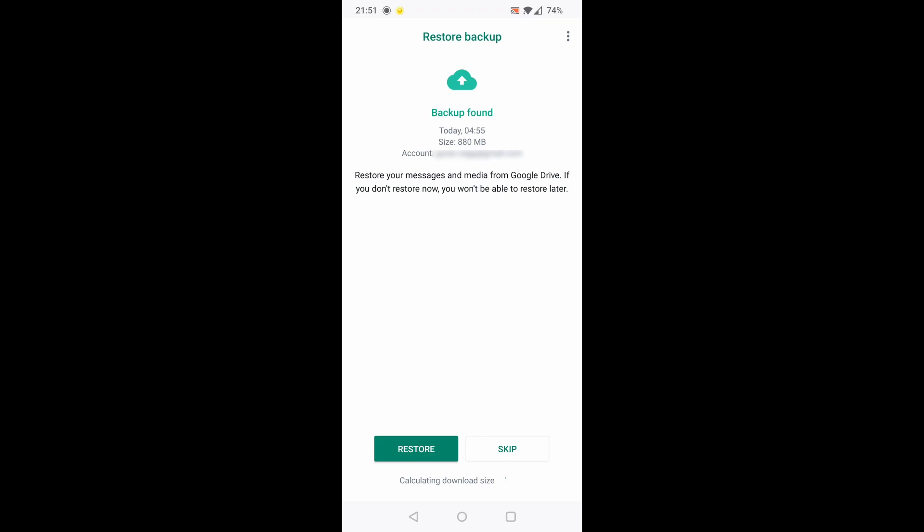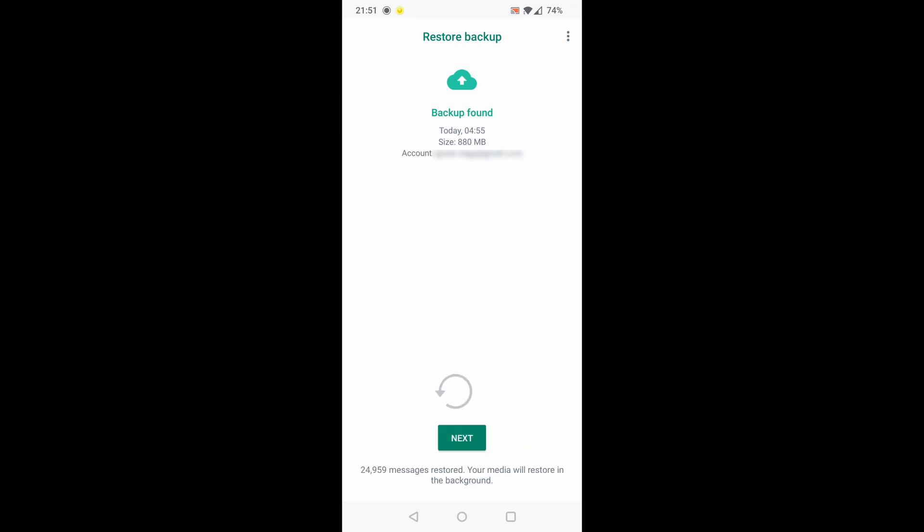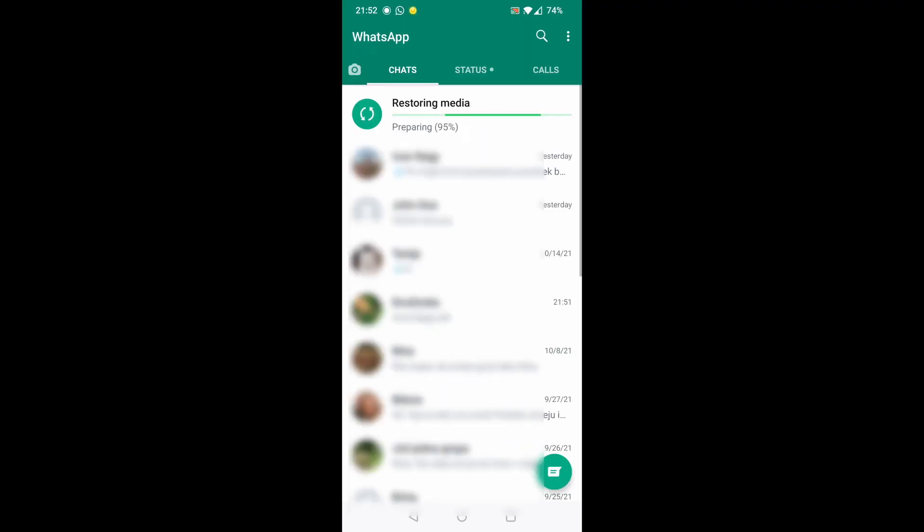WhatsApp will first restore messages which shouldn't take too long. After that, it will start restoring images and videos in the background. This part may take long time to finish. Once it is finished you will be able to see all your messages, images and videos.